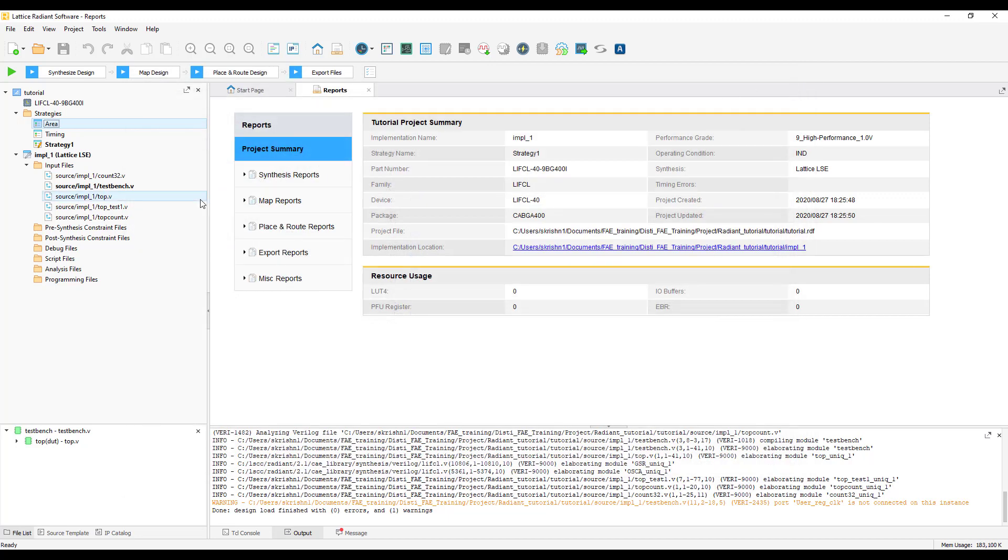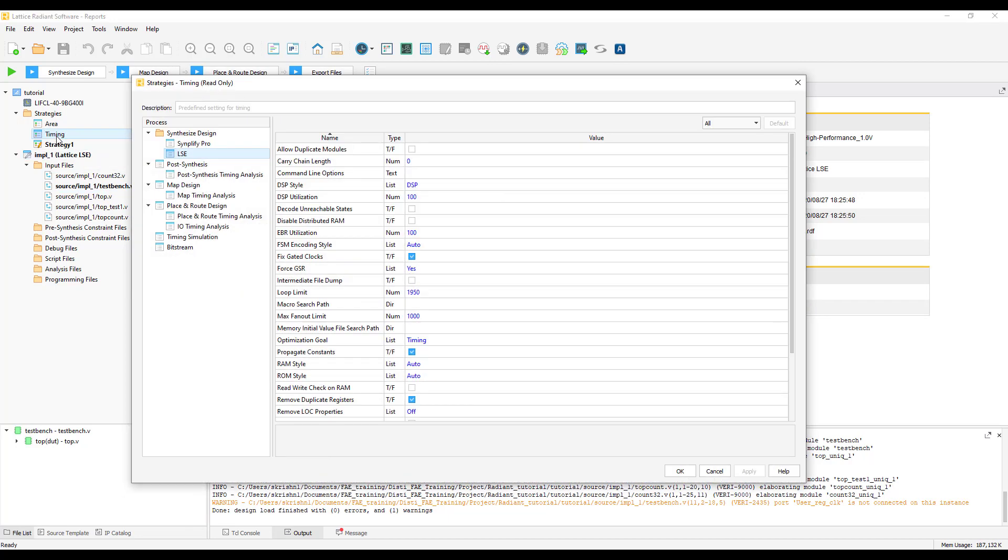We also have a timing predefined strategy. The timing strategy attempts to achieve timing closure. This timing strategy uses a very different effort level in place and route. Use this strategy if you are trying to reach the maximum frequency on your design. If you cannot meet timing requirements with this strategy, try to customize a strategy with individual settings. This strategy may increase your runtime on place and route compared to quick and area strategies. However, you will get improved timing performance results when it works.